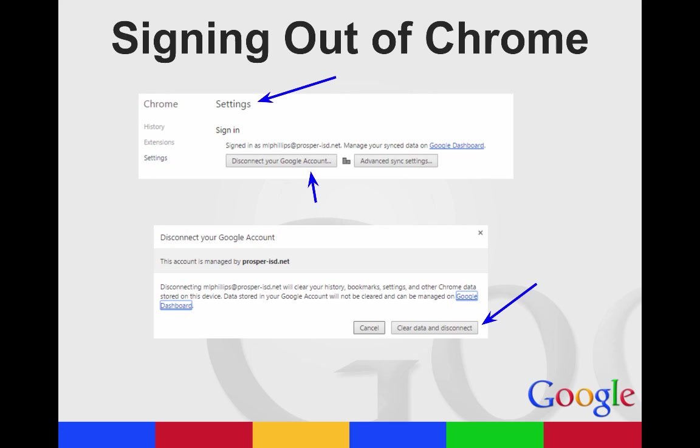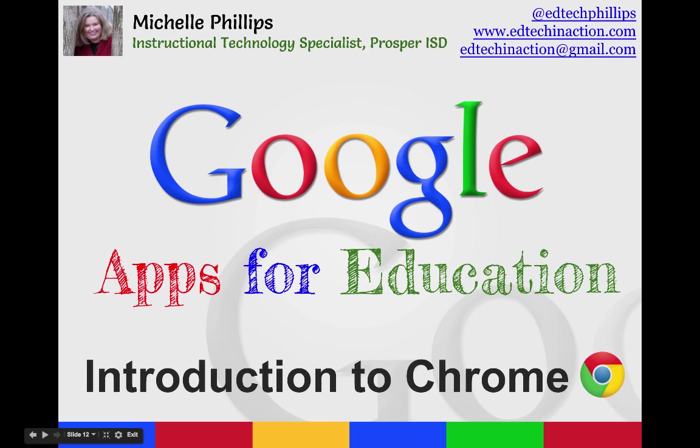When you go sign in again, you can reconnect it. It's going to say disconnect your Google account, and you're going to click on Clear Data and Disconnect. This has been a quick introduction to Google Chrome.